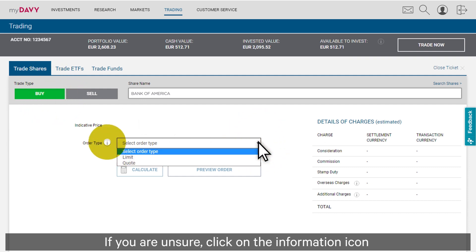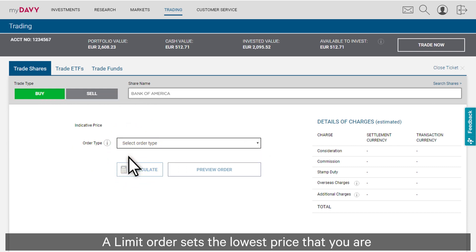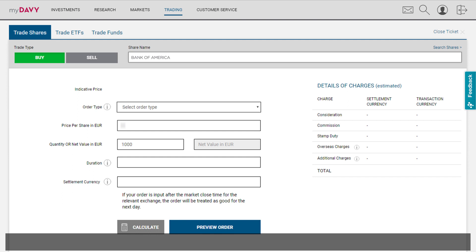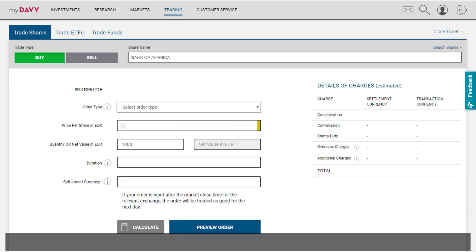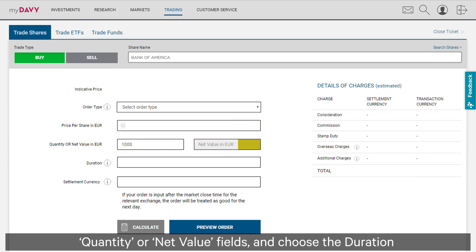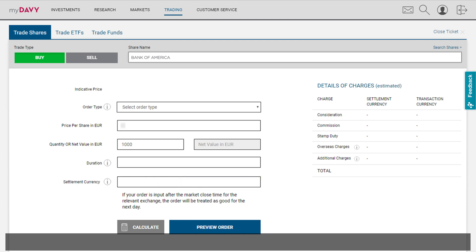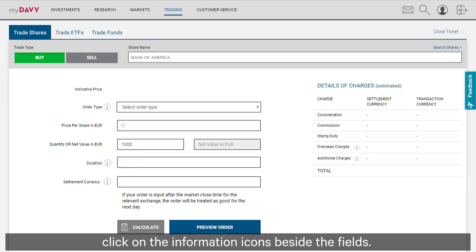If you're unsure, click on the information icon to find out more about limit or quote orders. A limit order sets the lowest price you are willing to take for the shares at this time. If you've chosen a limit order, complete the price per share field, quantity or net value fields, and choose the duration — good for today only or good until Friday week — and settlement currency.